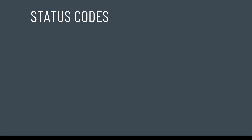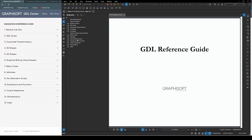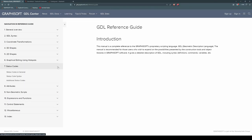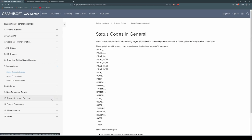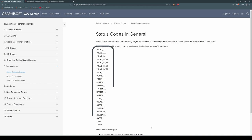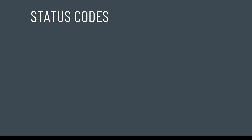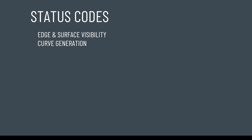You will find this under its own heading in the help, in both the PDF and online versions. Status codes in the PDF, and status codes in the online. Status codes are used for a variety of things in a variety of elements, as demonstrated by this list. But the primary things we'll be interested in, is edge and surface visibility, and curve generation.